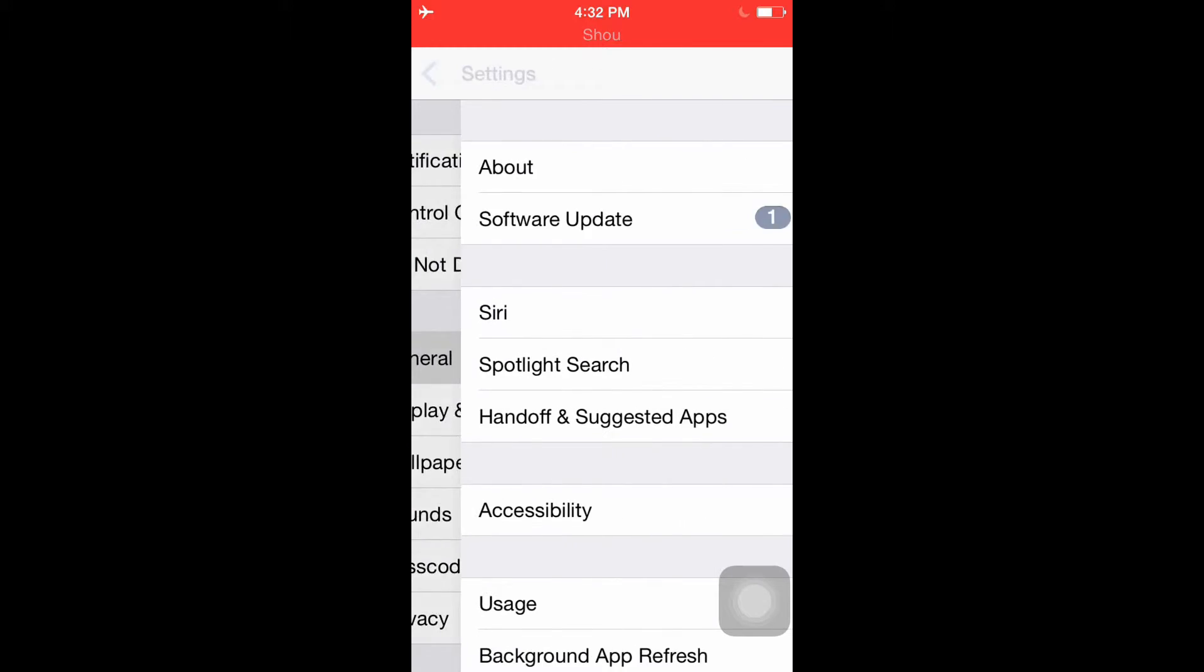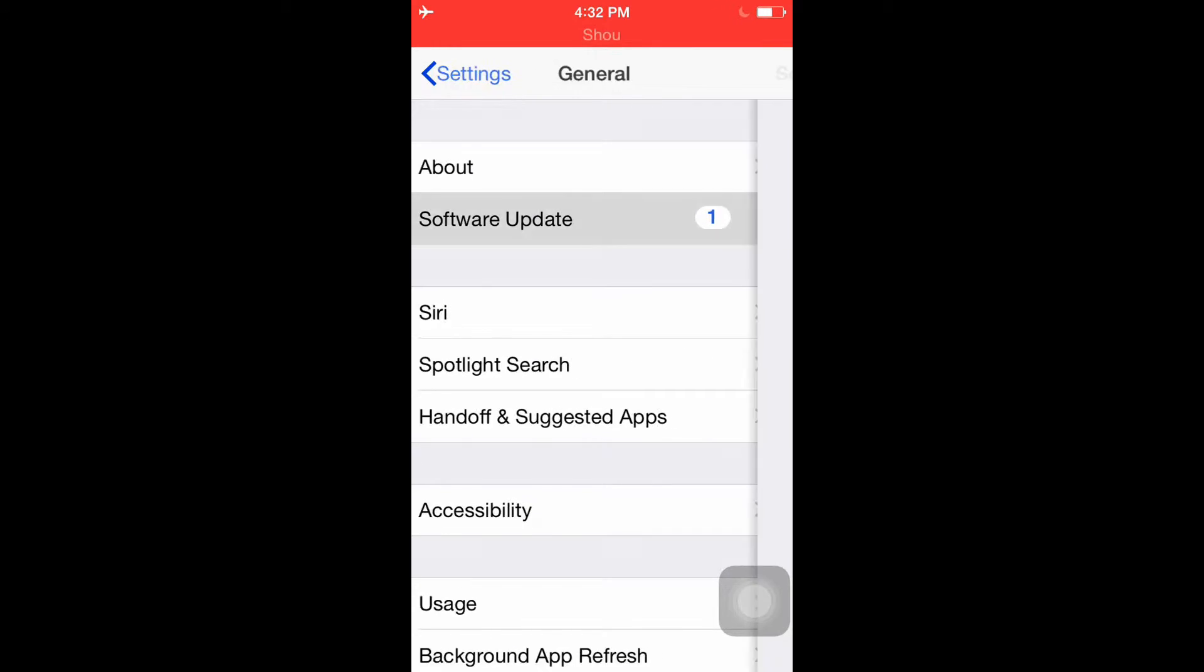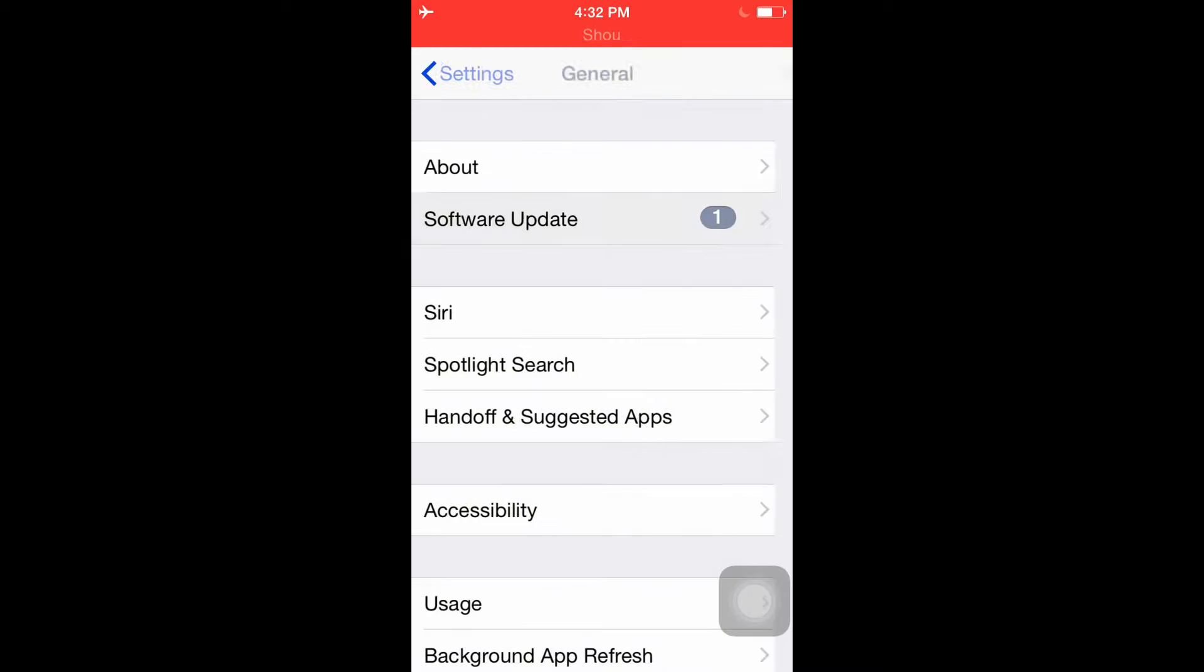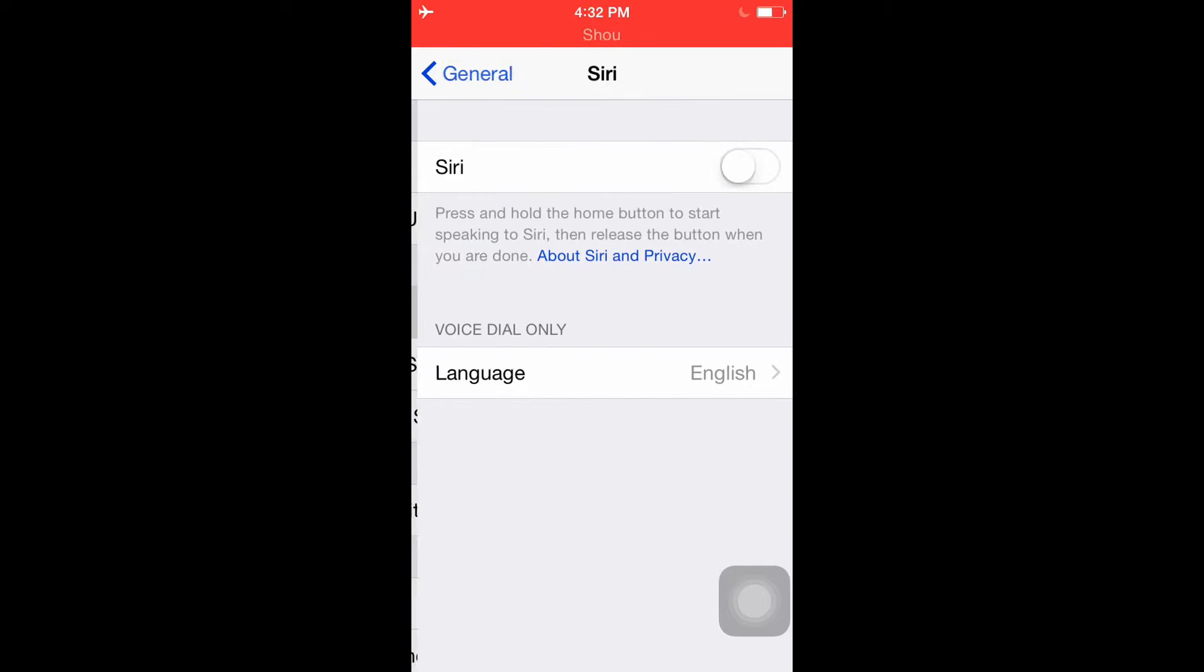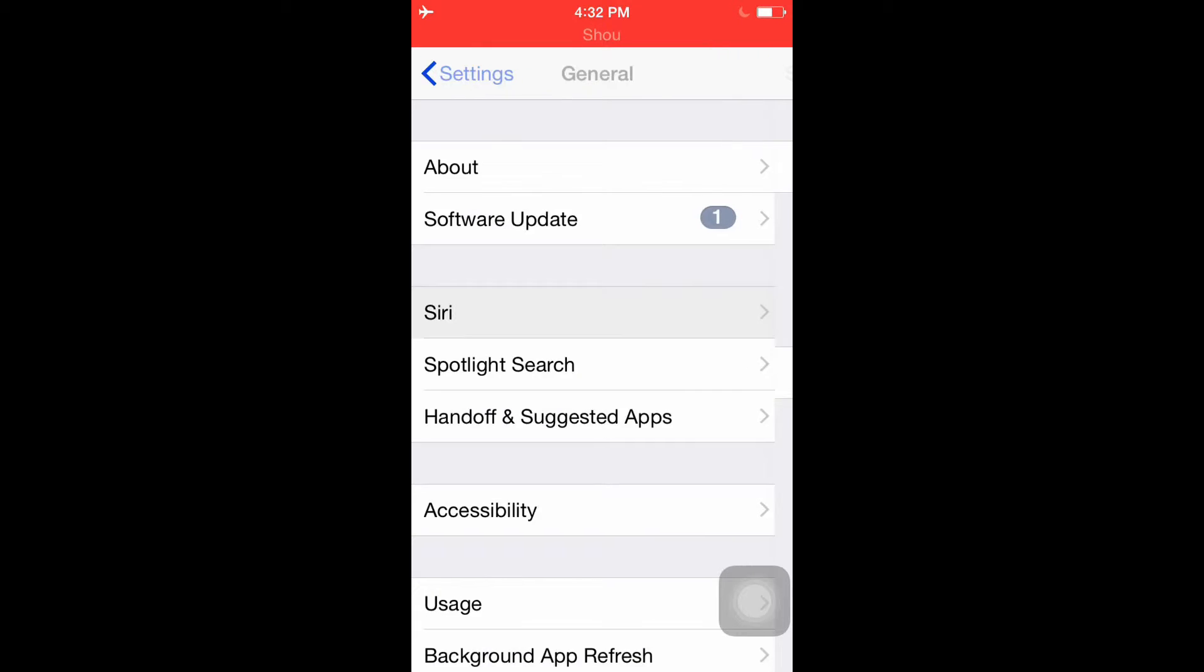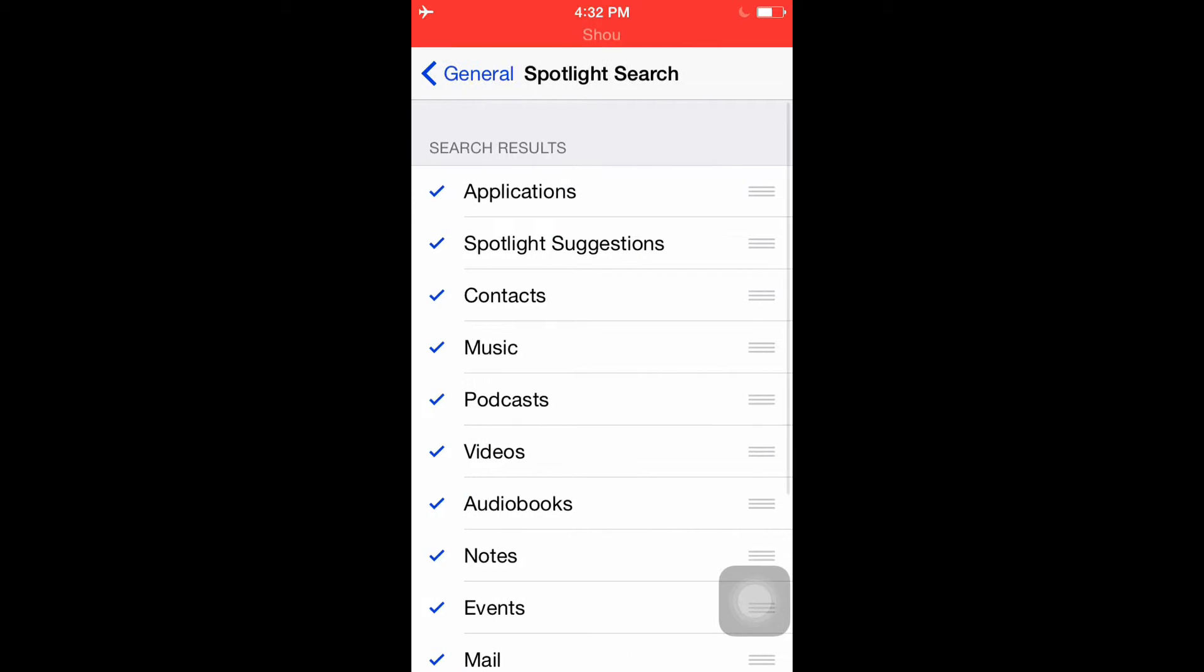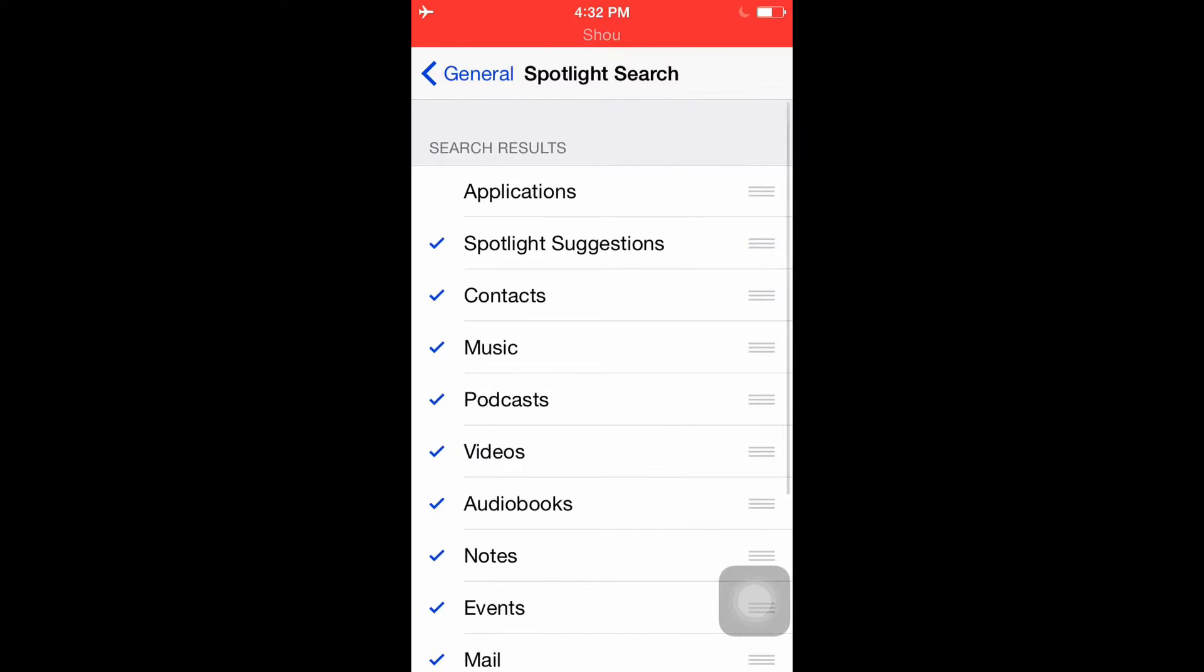If you go to General, Software Update, if you have a software update, always update it because that will just keep telling you update, update, update. It's going to stay there and kill lots of battery. Next thing, Siri - have that off. Then go to Spotlight Search and uncheck all of these.